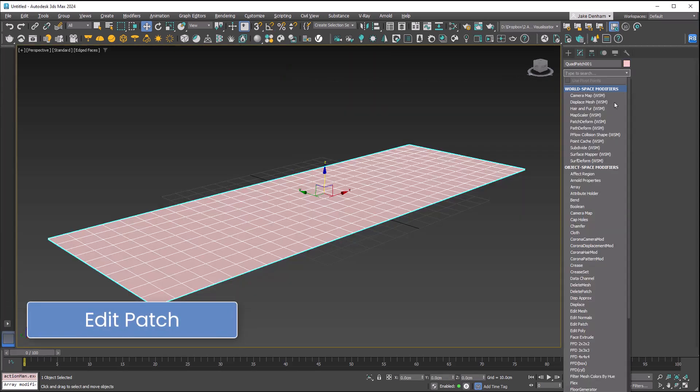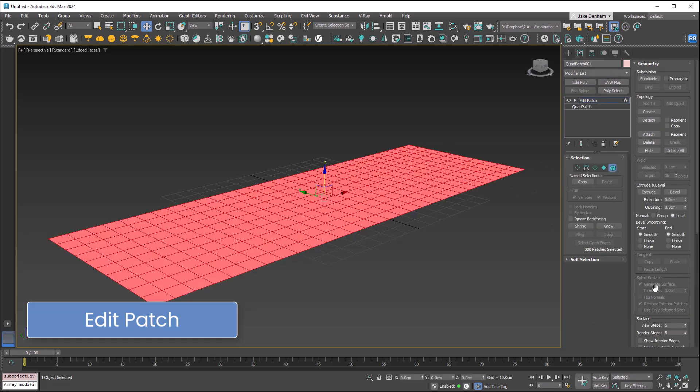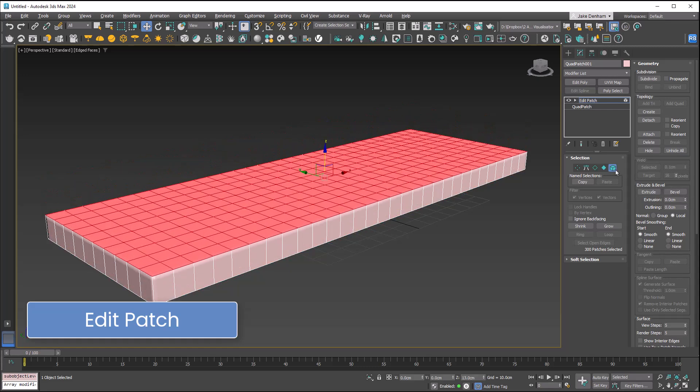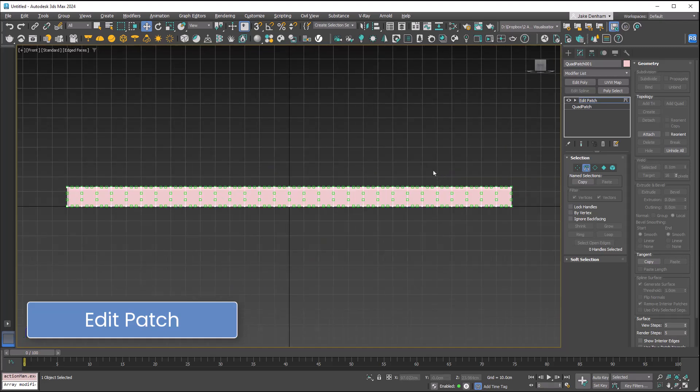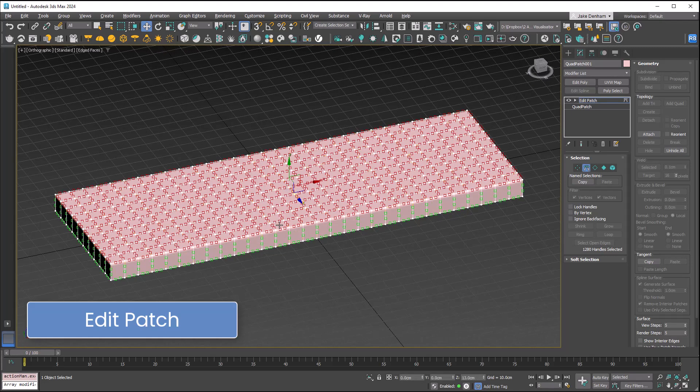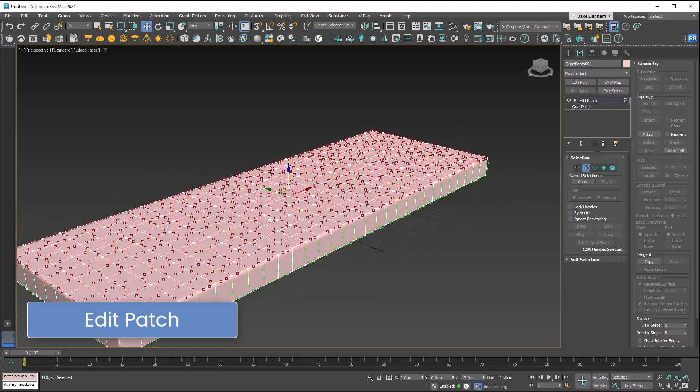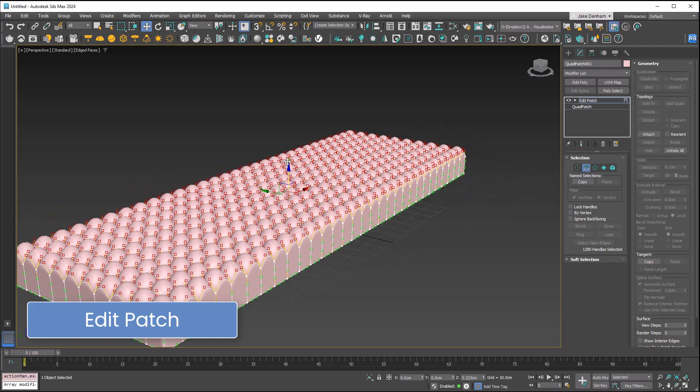Edit Patch. These are cool if you are working with patches. If we select the element and extrude this a little bit, then go to handles. In the front view I'll select all these top faces, and back to perspective.